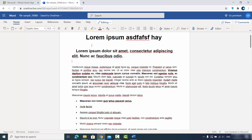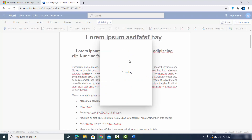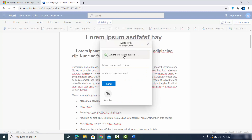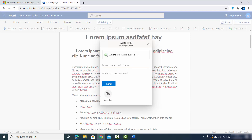One advantage of using office.com is that you can share the document with your team. There's a Review tab where you can write comments or check accessibility. If you want to share with other team members, click the Share option — you can choose who gets access, set 'anyone with the link can edit', and optionally set an expiration date and password.